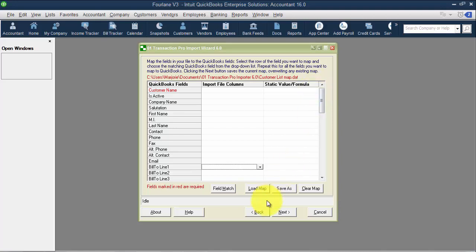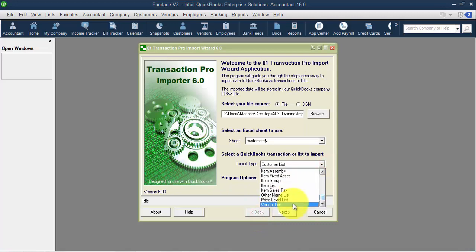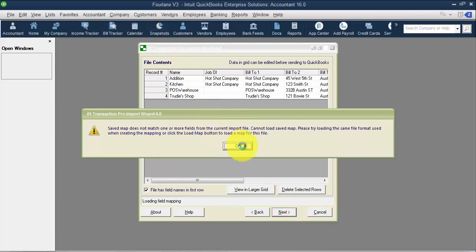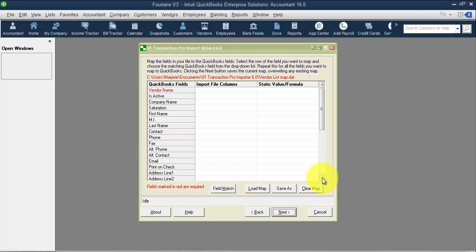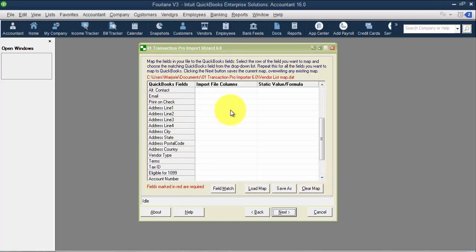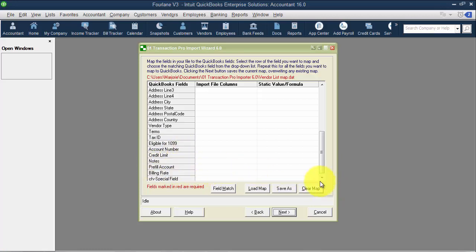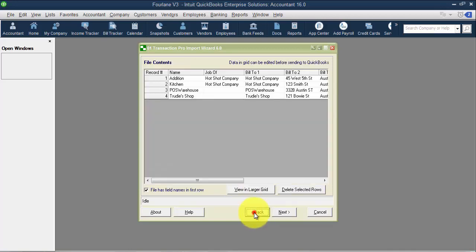I'm going to go ahead and switch back, choose my vendor list. I'm just using the same Excel spreadsheet, I just want to see the fields available. We have vendor name, company name, first, last, contact, alternate contact, email, print on check as, address line one would still be the company name. City, state, zip can be in three different cells. We have our vendor type, our terms, tax ID number, if it's eligible for 1099, account number, our credit limit, notes. We do have the pre-fill account, that's the first time I've seen it, but there's only one. And then the bill rate level is here, which is great. And then of course we have that special field.